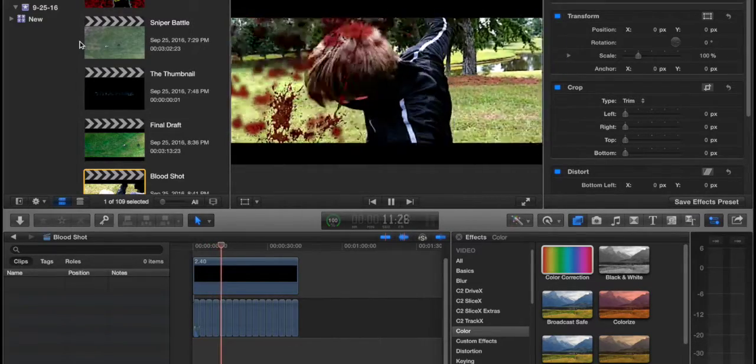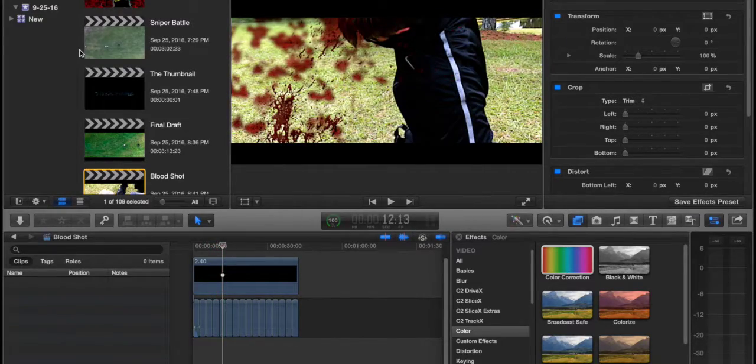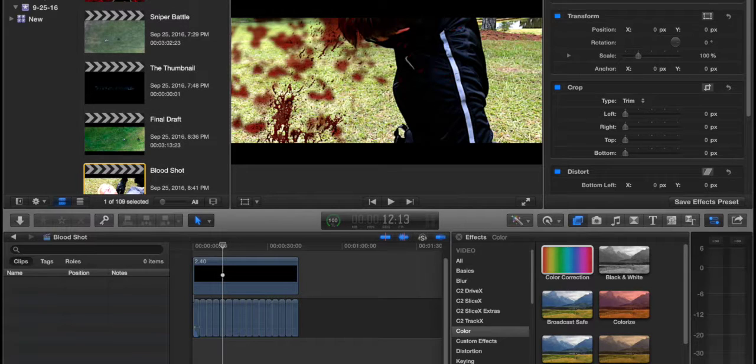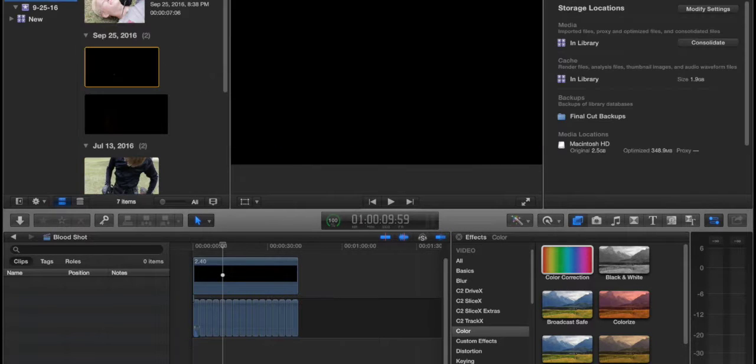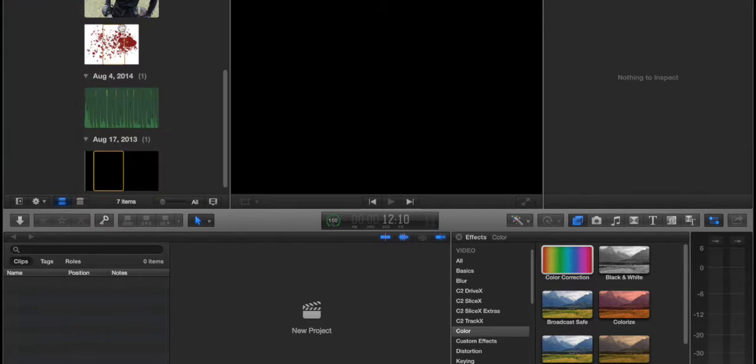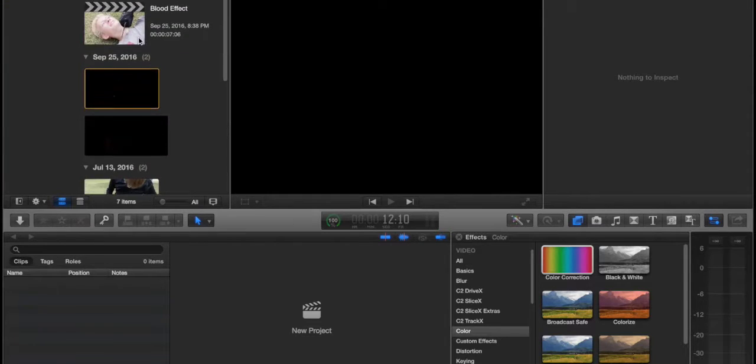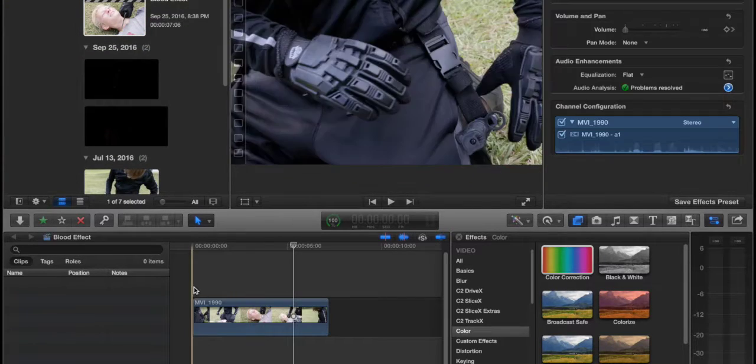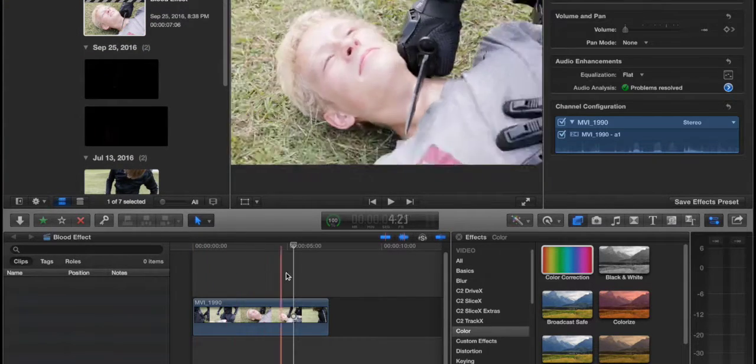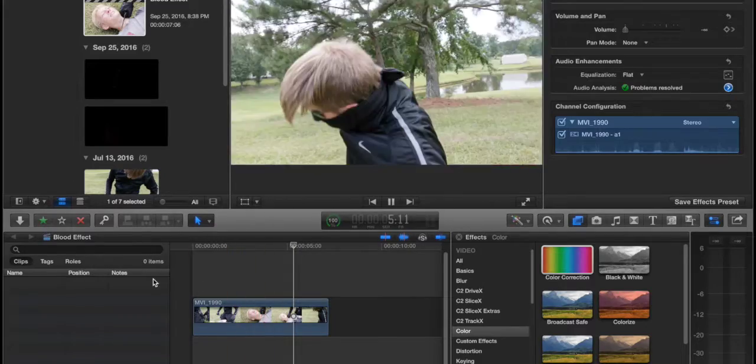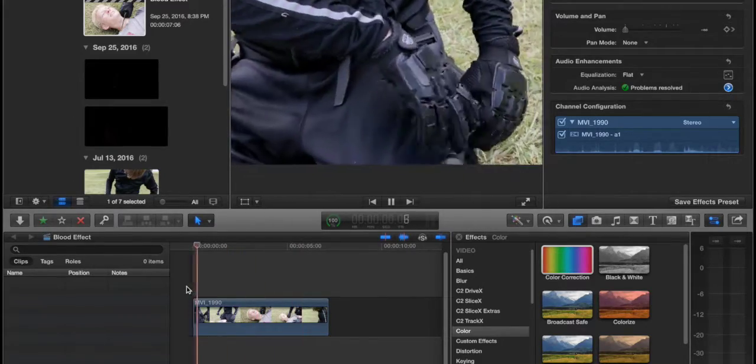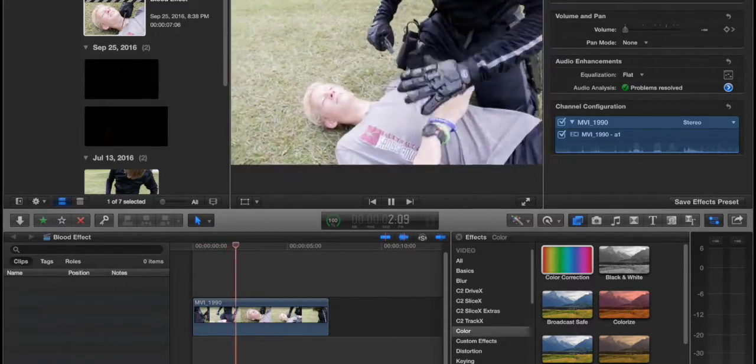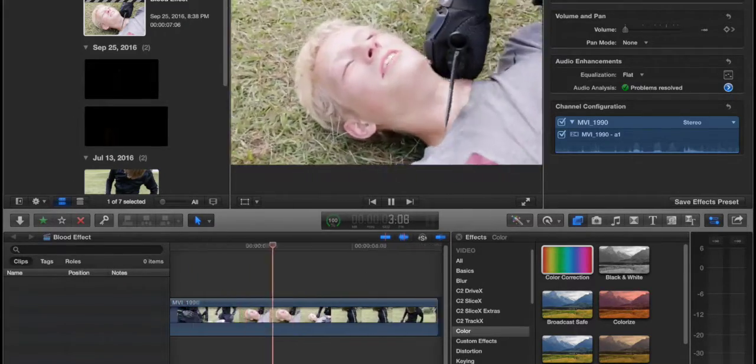That's what we'll be recreating today. I'm going to go to my new library, close up the Black Tiger library, and we're going to go to blood effect. Basically I have the raw footage right here, and as you notice nothing is special on it, just the raw footage.